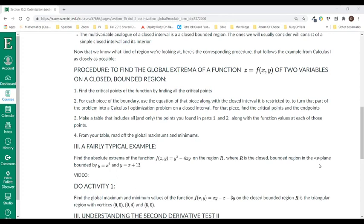We're going to work through an example of finding the global extrema of a function on a closed and bounded region. I want to talk about the procedure a little bit because it really mirrors what we do in Calc 1. The very first thing we're going to do is find all the critical points — that's exactly what we do in Calc 1. Then we have to deal with the boundary points, which in Calc 1 just meant finding endpoints.